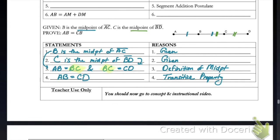Please pause the video or go back and review these proofs. Make sure to ask your teacher if you have any questions about any of these proofs.